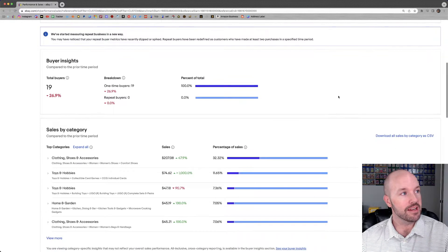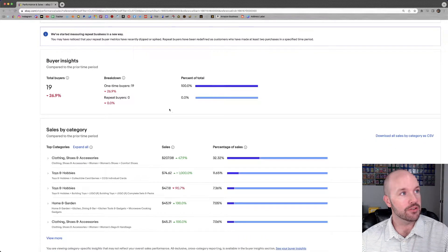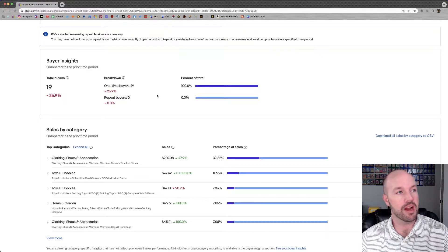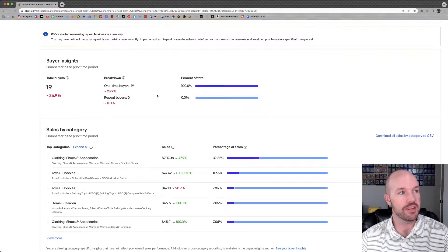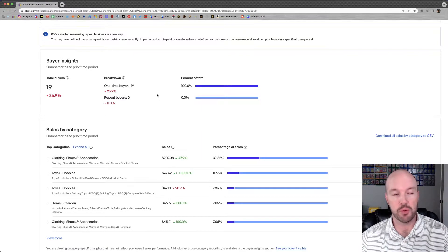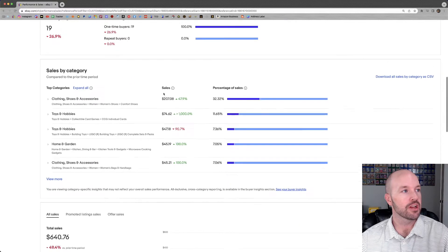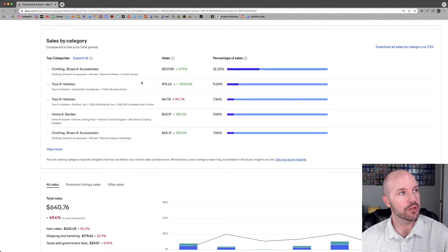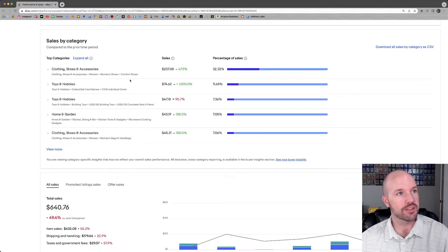We had 19 total buyers. So we had one buyer that bought two items. Once again, no repeat buyers. Top categories past week were clothing, shoes, and accessories. That's a normal one.